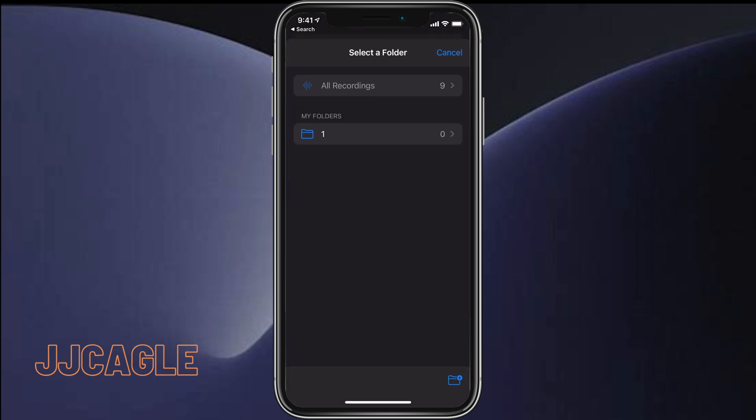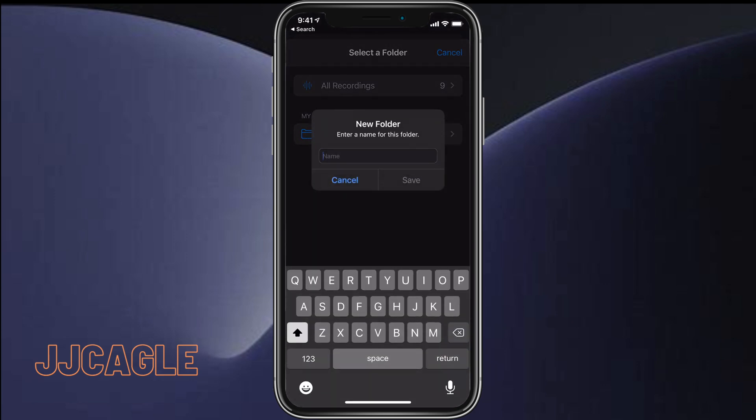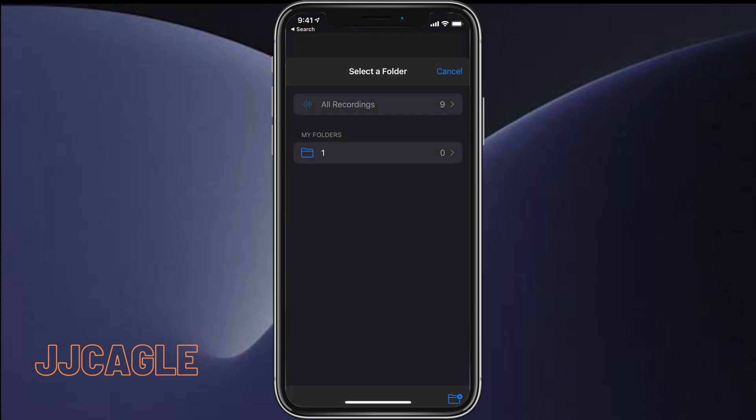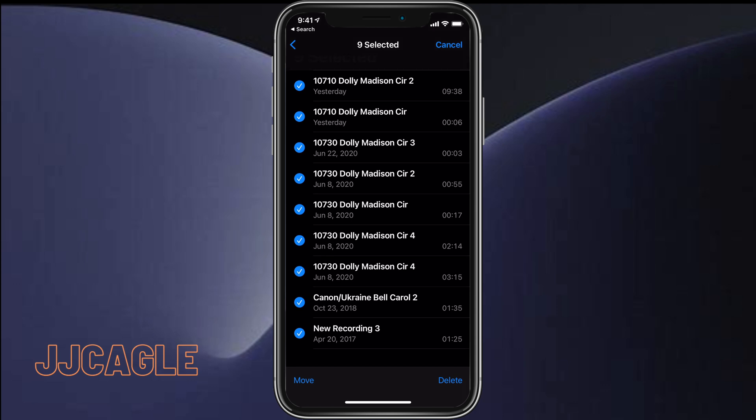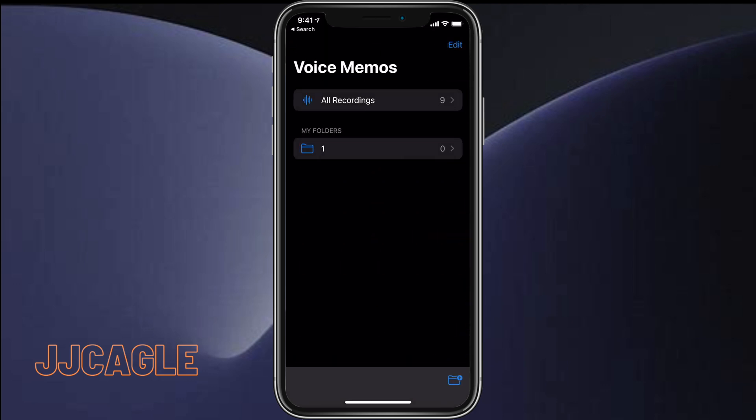So move it, add that folder, boom. Those are all now in that folder, much more organized than before.